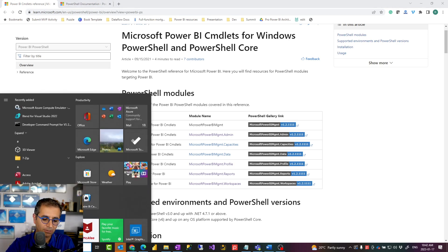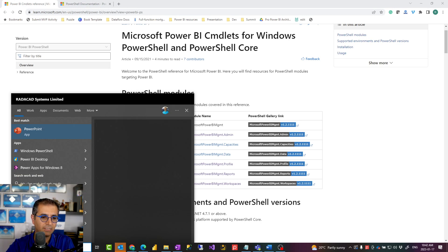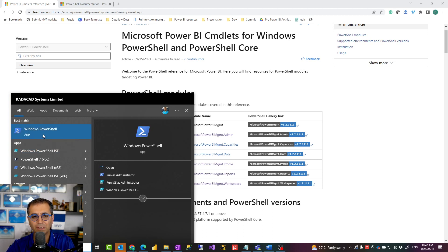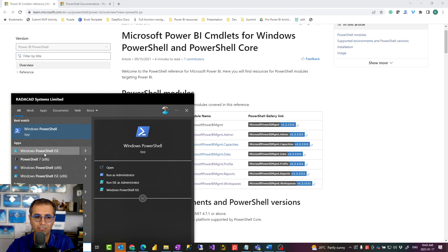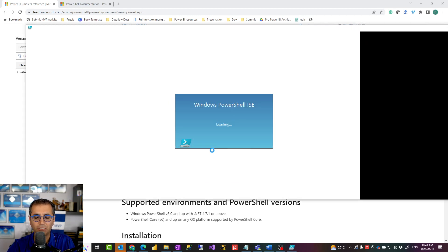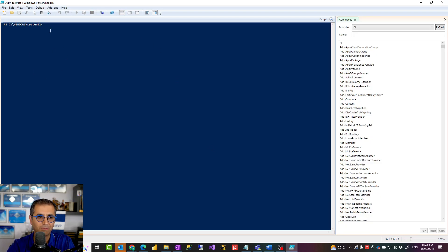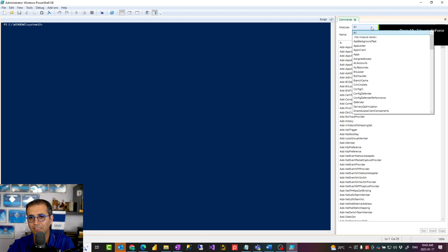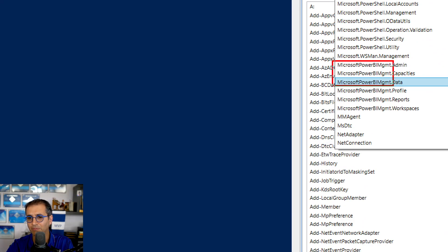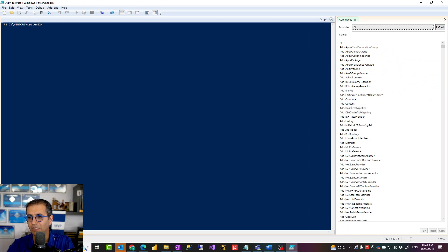Let me open PowerShell ISE now. As you can see, we have Windows PowerShell and PowerShell ISE. The difference is that Windows PowerShell is a pure command line, whereas PowerShell ISE also brings a sidebar which gives you the list of modules and libraries. If you're not very experienced with PowerShell, this might be a better option for you. Run it as administrator because installing some of the modules requires administrator rights. I've previously installed Power BI modules on this machine, so that's why you see this list of Power BI modules.